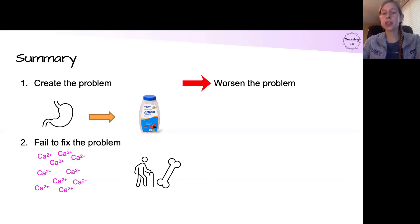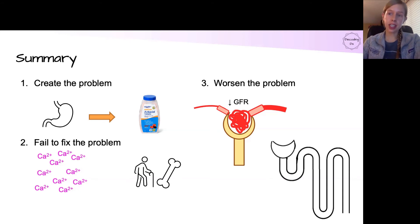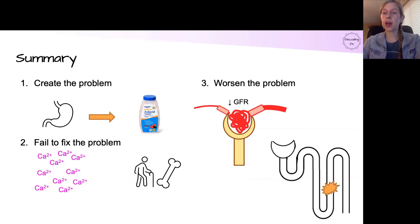Finally, we worsen the problem by an all-out assault on all parts of the kidney. We start off with calcium-mediated vasoconstriction of the afferent arteriole — this decreases the GFR, leading to less calcium excretion, and it also tells the kidney that there is volume depletion, which then leads to different effects on each separate part of the nephron.